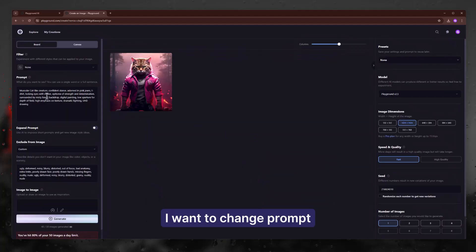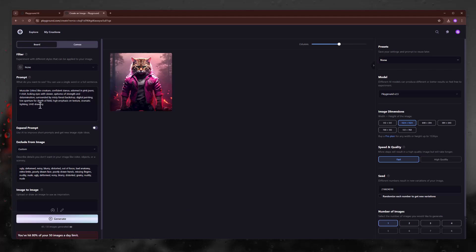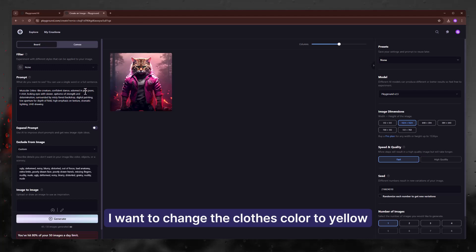I want to change the prompt. Let's type zebra. I want to change the clothes color to yellow.